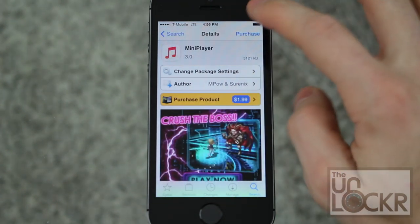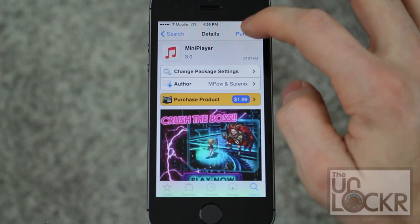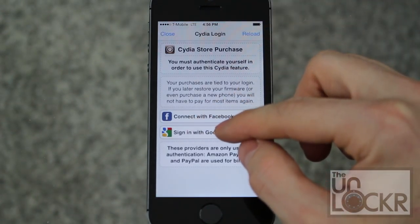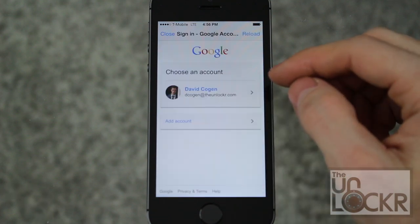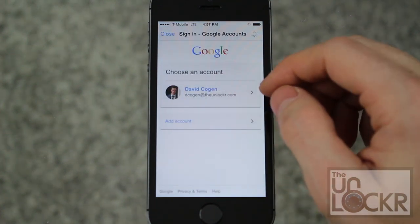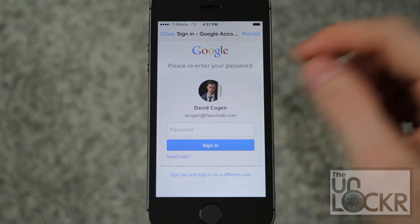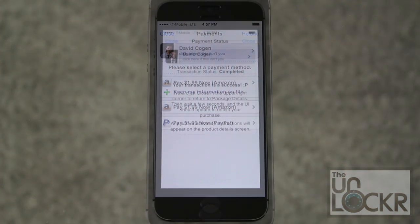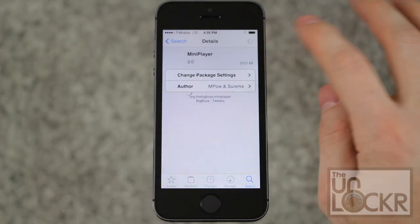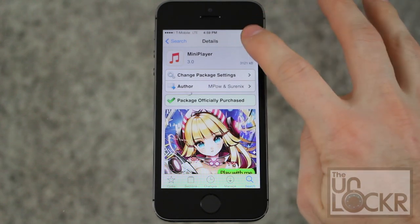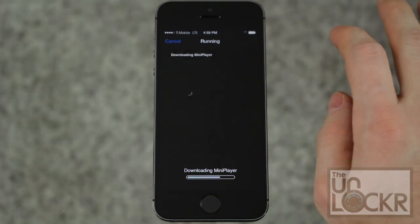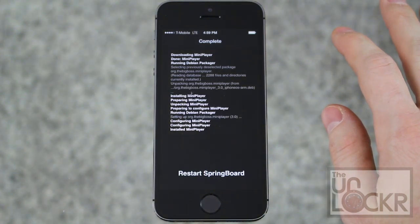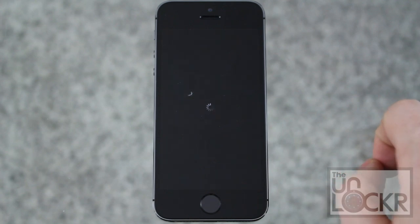Make sure it's version 3.0 or higher. It's $1.99, so if you want to purchase it tap Purchase in the top right, sign in with whatever account you want, enter your password, then choose your payment method. Once it's completed hit Close and the purchase button should turn into Install — tap that, hit Confirm, and wait for it to install.